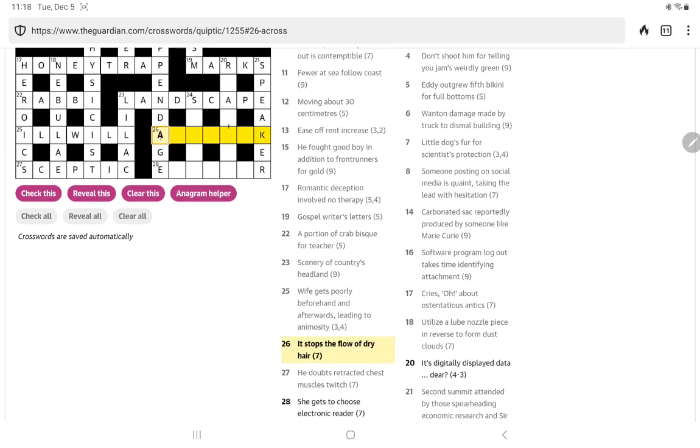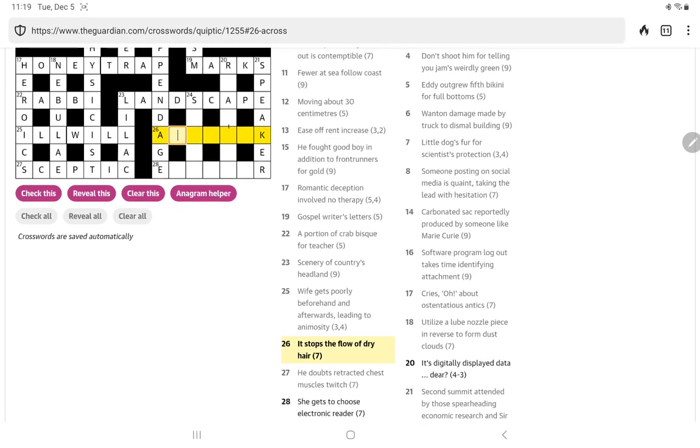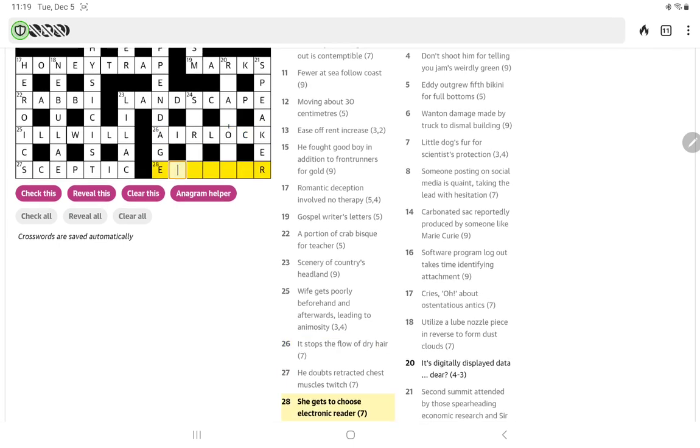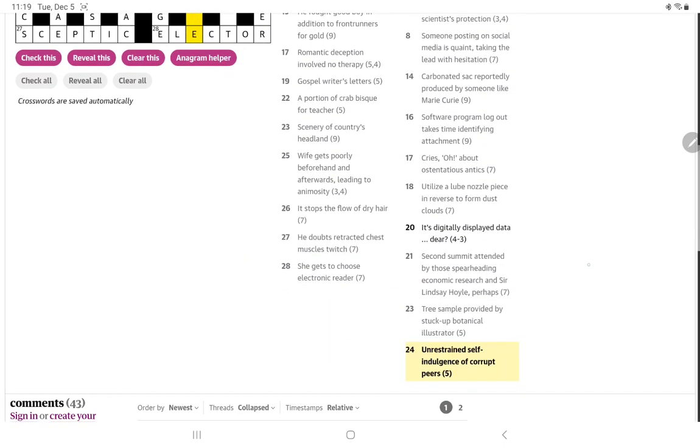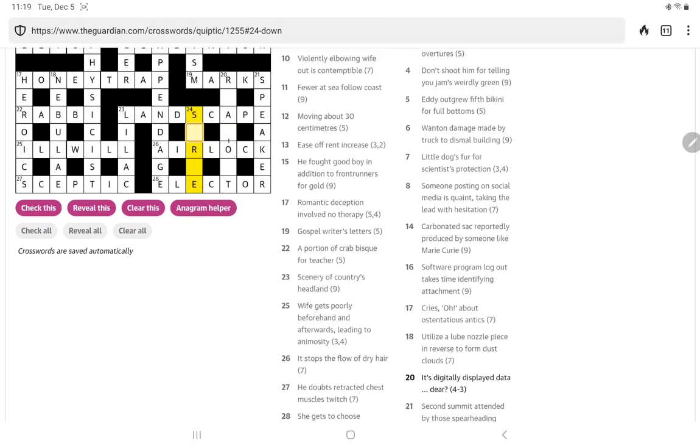All right, it stops the flow of dry hair. I can see airlock would fit. A lock is hair and air, oh yeah, to air out your laundries to dry it, I suppose. She gets to choose I'm thinking elector. Oh yeah, so I think it's sort of a play on words that an E something is an electronic something, an elector is a reader. All right, 24 down, unrestrained self-indulgence of corrupt peers, well, corrupt telling us to anagram peers, an unrestrained self-indulgence going on a spree, I suppose so.